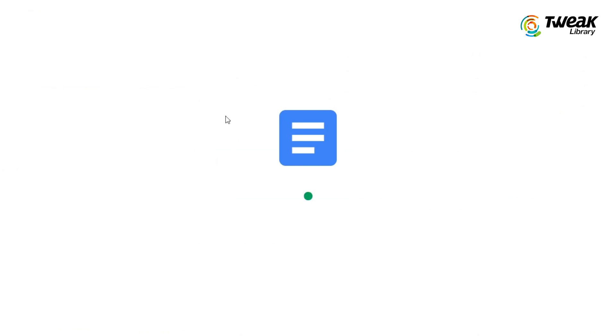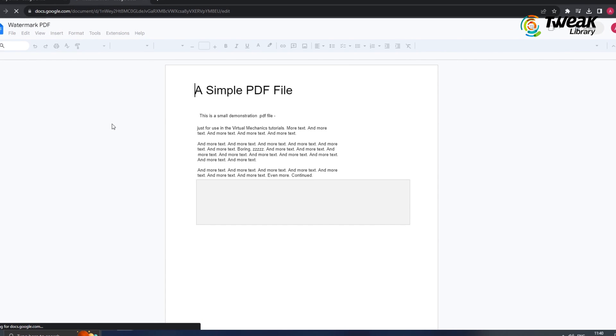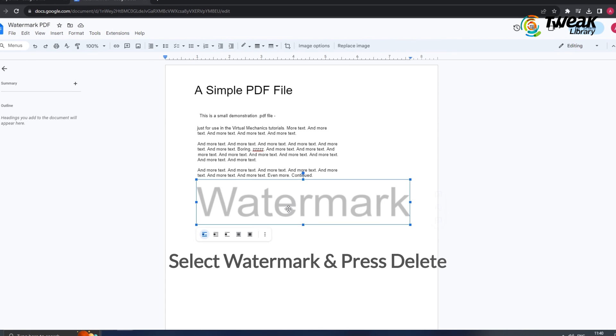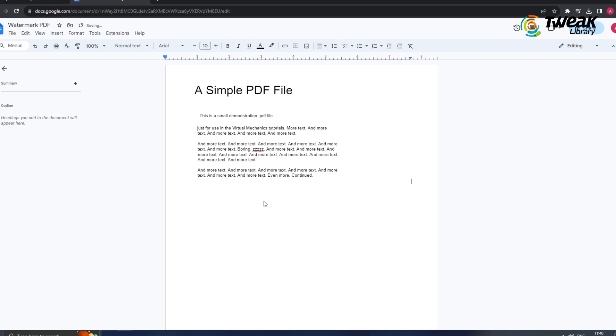Now, you should notice that the watermark has been removed, but if for some reason it's still there, just select the watermark text and hit delete.